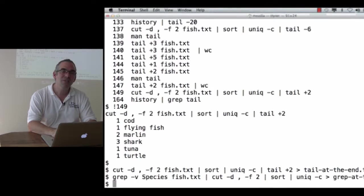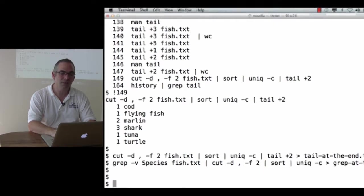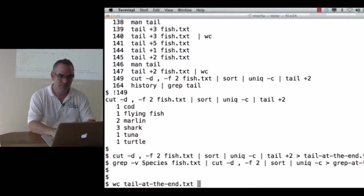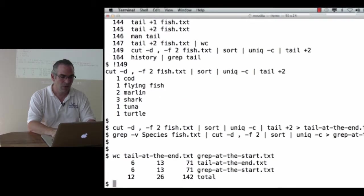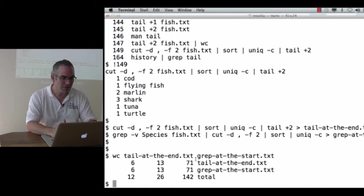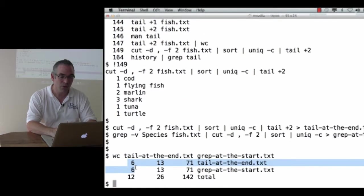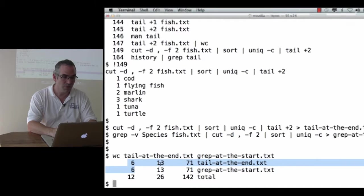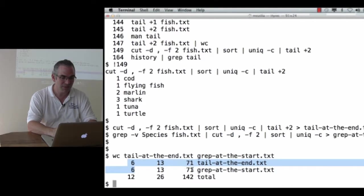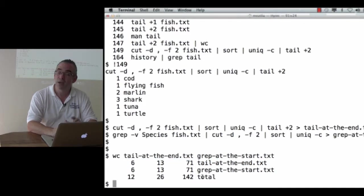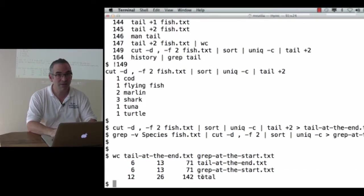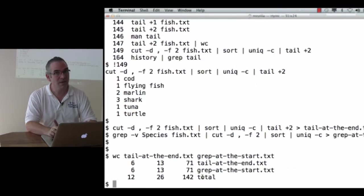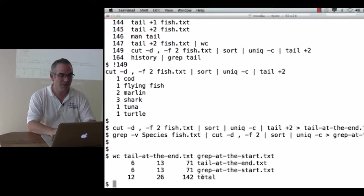These two files should be the same. Well, according to wc, they both have six lines, okay. They both have 13 words, they both have 71 characters, so they're exactly the same size. That isn't a guarantee they're the same file, but they're exactly the same size.